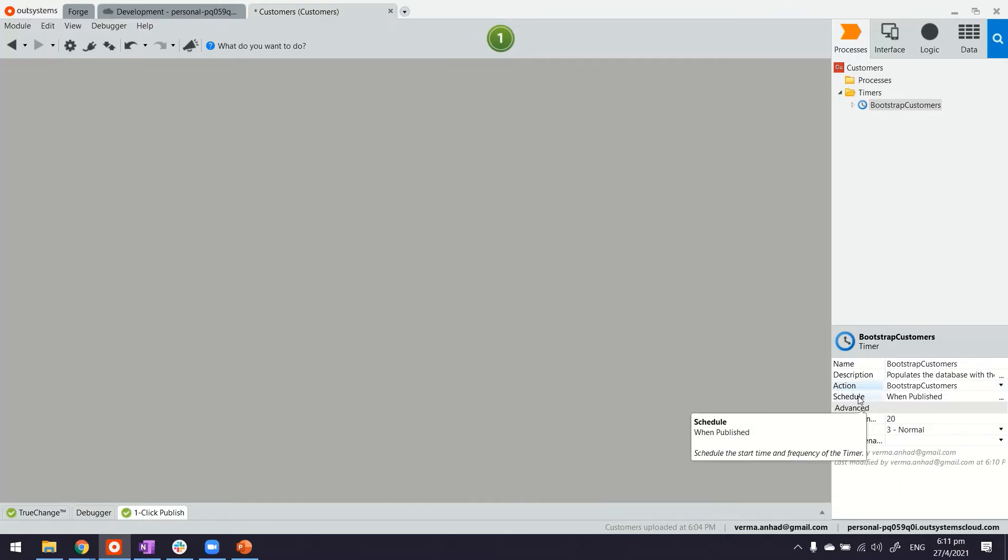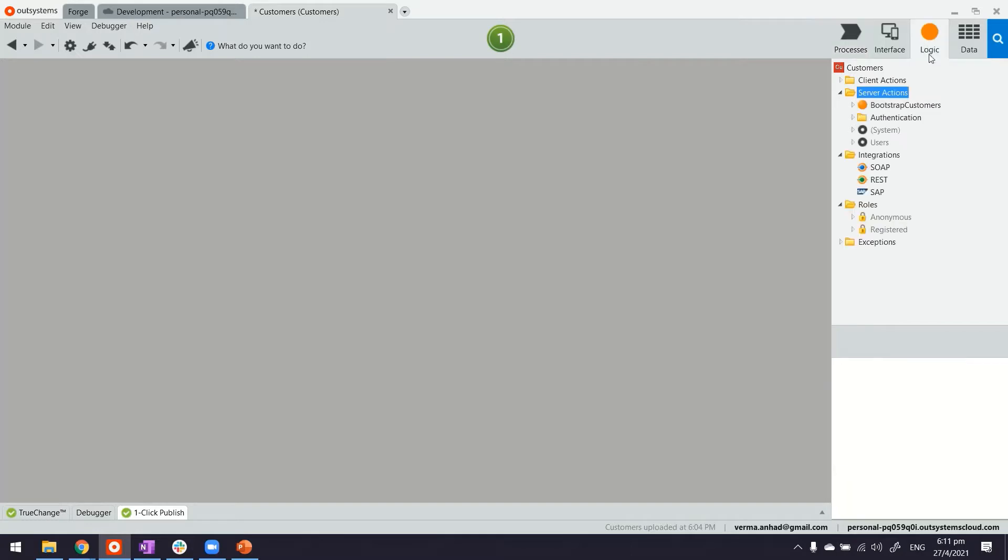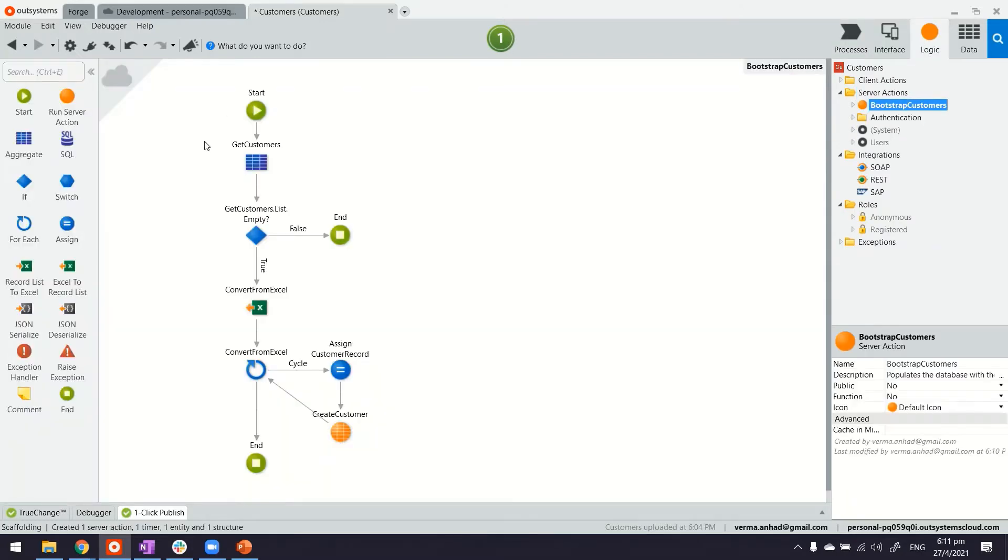This whole job is scheduled to run when I click on publish. Now let's take a look at the bootstrap customers logic as well.